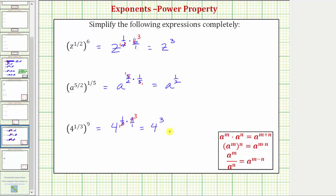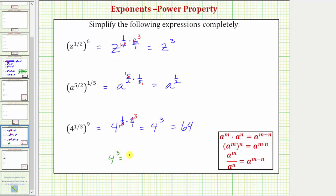Because the base is four we can evaluate this. Four cubed equals four times four times four, which equals sixty-four. Remember, to evaluate four to the third by hand we have three factors of four: four times four times four. Multiplying from left to right we get sixty-four.